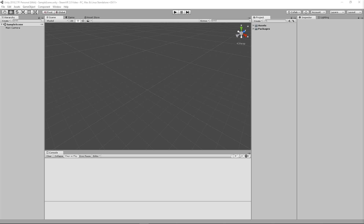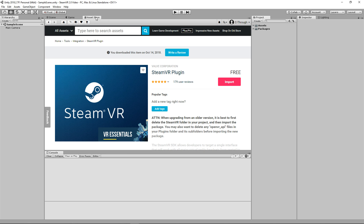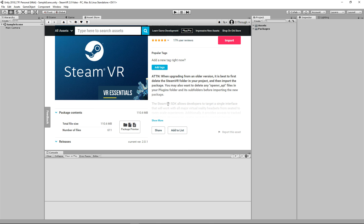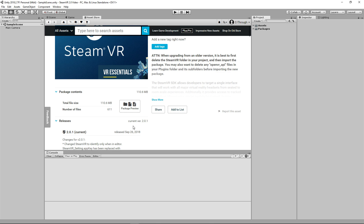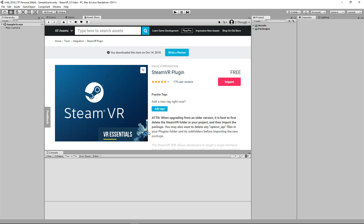Right now I'm in an empty project — I just opened it and cleared a few things out. The first thing we're going to do is get the plugin. You'll want to go to the Asset Store. We're going to be particularly looking at version 2.0.1 that was released late September of 2018, and we're going to go ahead and import that into our project.